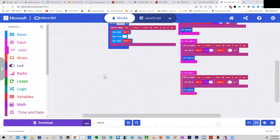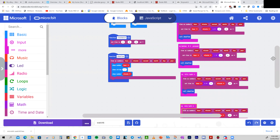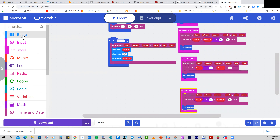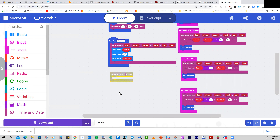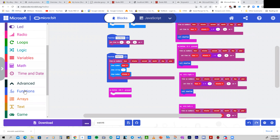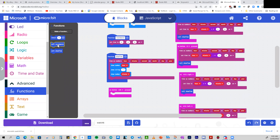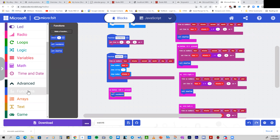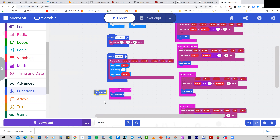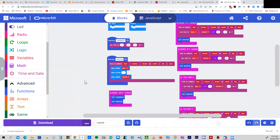We'll also add a reset using button A and B together. From Input we select the combination when you press button A and B together, call the reset function, which sets it back to 4 o'clock, and then call show time. So we now have another event — A plus B — in addition to the tilt left and tilt right events.